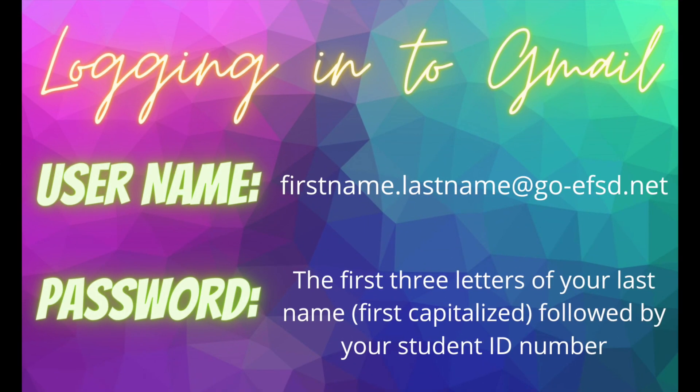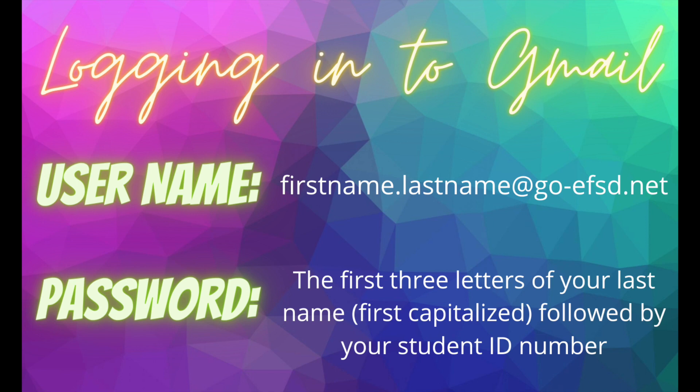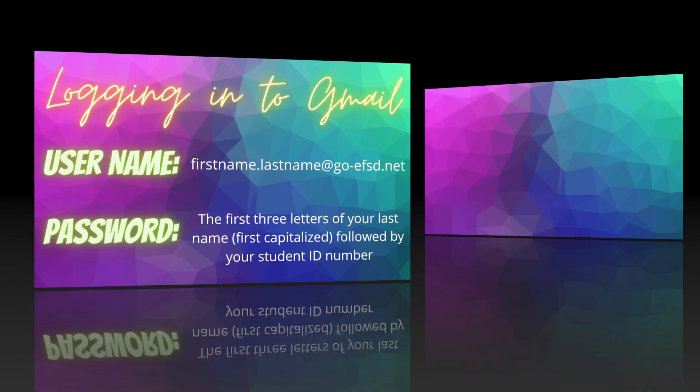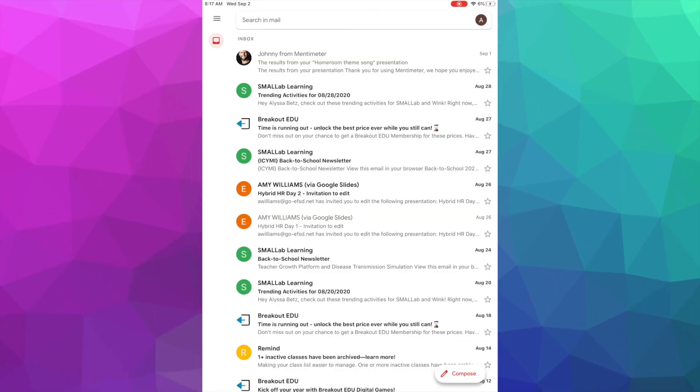Next, you're going to log in to your school-issued Gmail email account. Your username is your first name dot last name at go-efsd.net, and your password is the first three letters of your last name followed by your student ID number. Please make sure the first letter of your last name is capitalized.